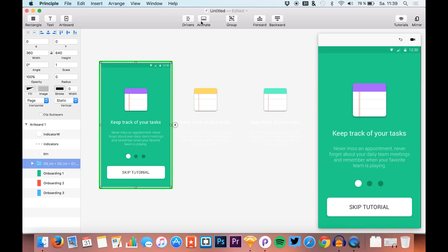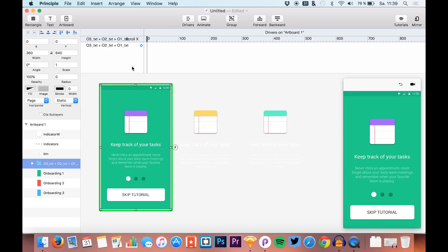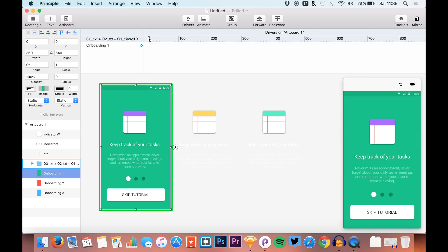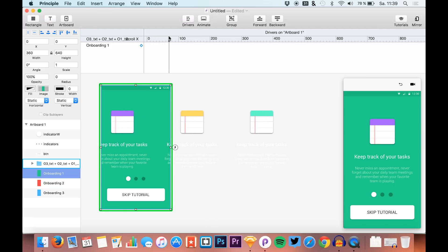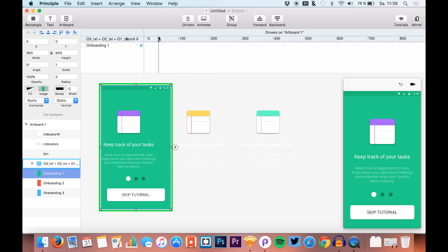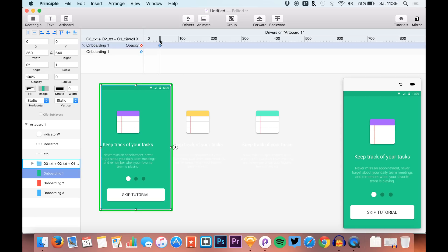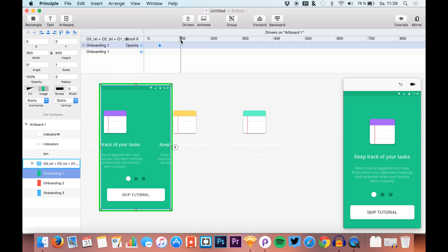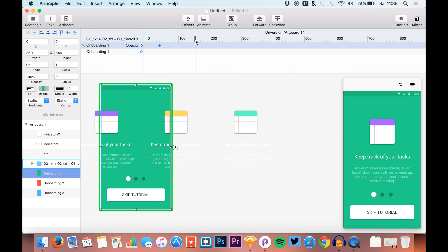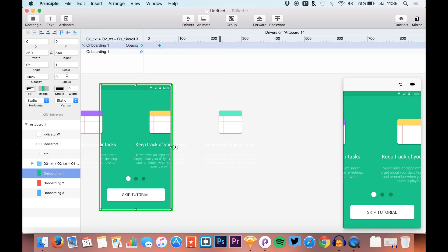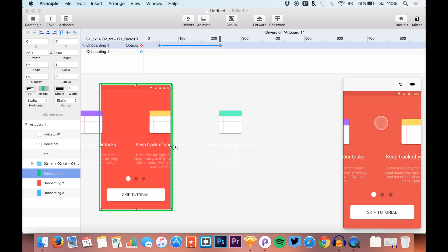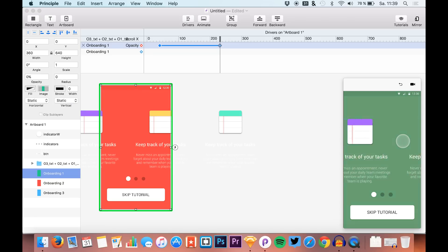We go to drivers and select our first background layer. We find a nice horizontal X position and hit this button, then go to opacity. Around here we want the opacity to go from 100% to 0%. You see we're already having a nice animation right here.